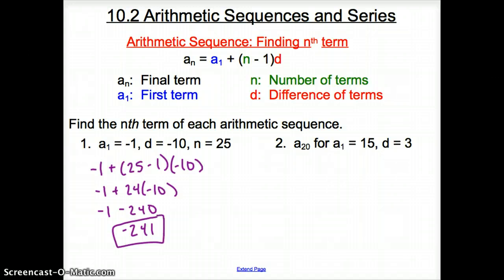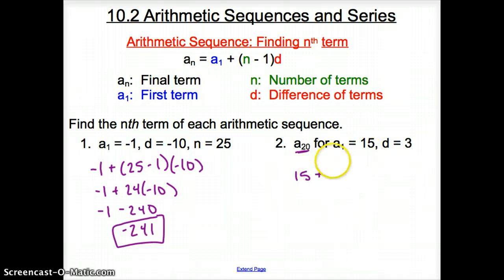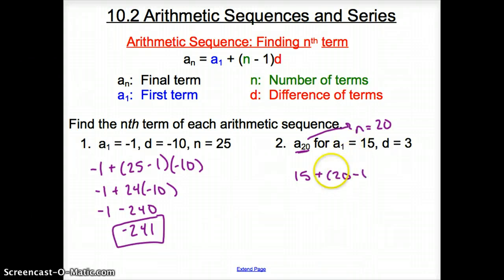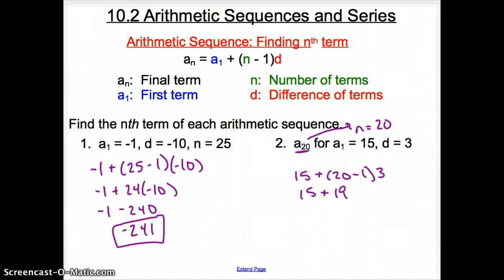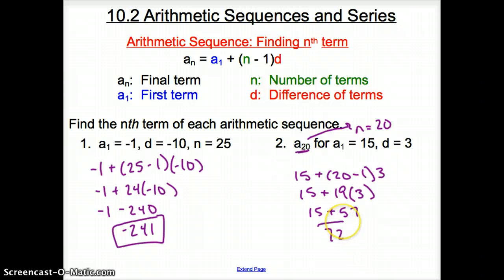So the 25th term of this sequence is negative 241. Now let's do the same exact thing. We're looking for a sub 20, or the 20th term, where a sub 1 is going to be 15. Since we're looking for the 20th term, we must have 20 terms, so n is 20. It is 20 minus 1 and our difference is 3. So we have 15 plus 19 times 3, which gives us 15 plus 57, equaling 72. So the 20th term is 72.